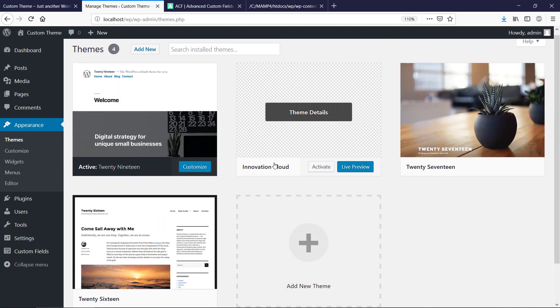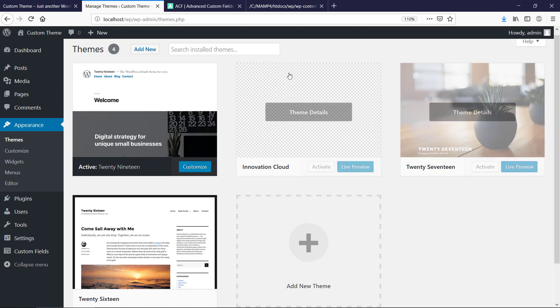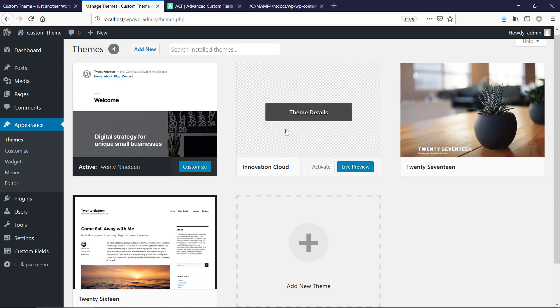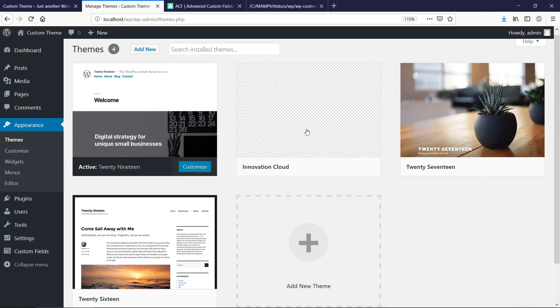So now we can see here we get Innovation Cloud and it has detected the theme. We don't have an image right now. You could do that if you wanted to put an image there, but we're just gonna do with this as it is right now. That is fine. So now we get WordPress to actually detect our theme.